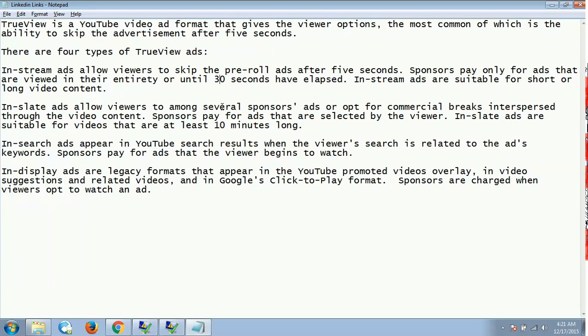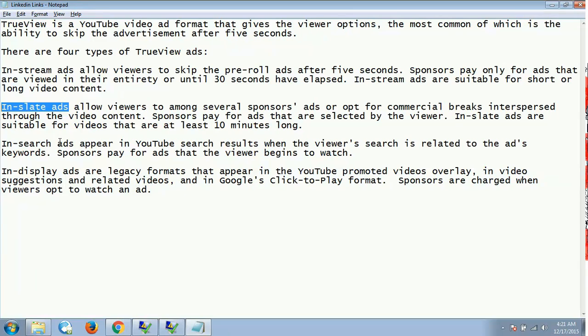Then we have in-slate advertisements. What are in-slate advertisements? They allow viewers to choose among several sponsor ads or opt for commercial breaks interspaced through the video content. Sponsors pay for ads that are selected by the viewer. In-slate ads are suitable for videos that are at least 10 minutes long.